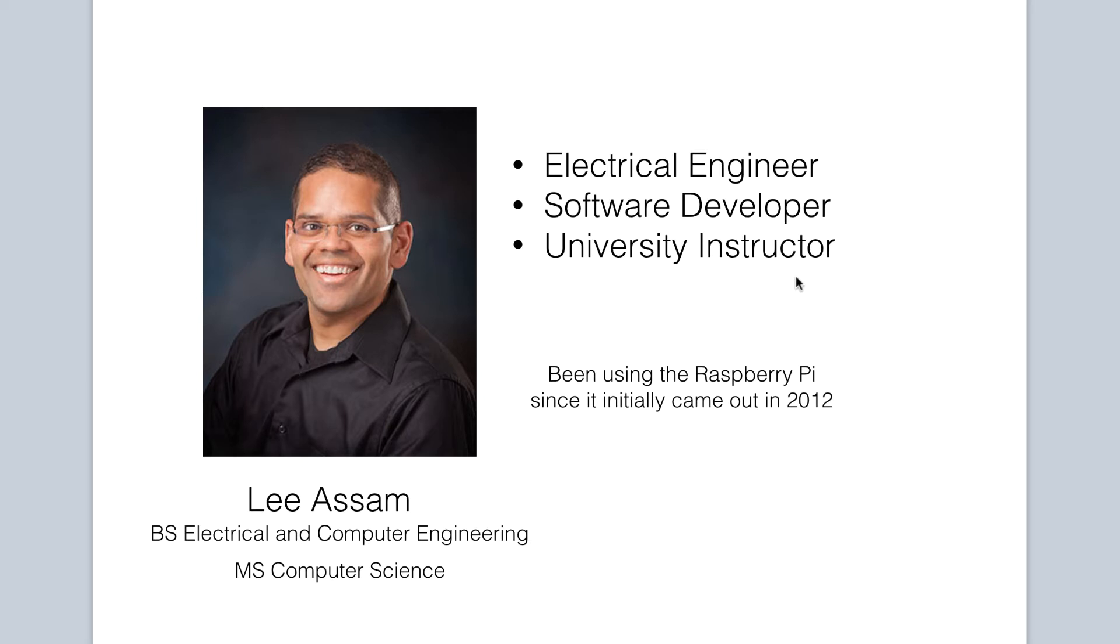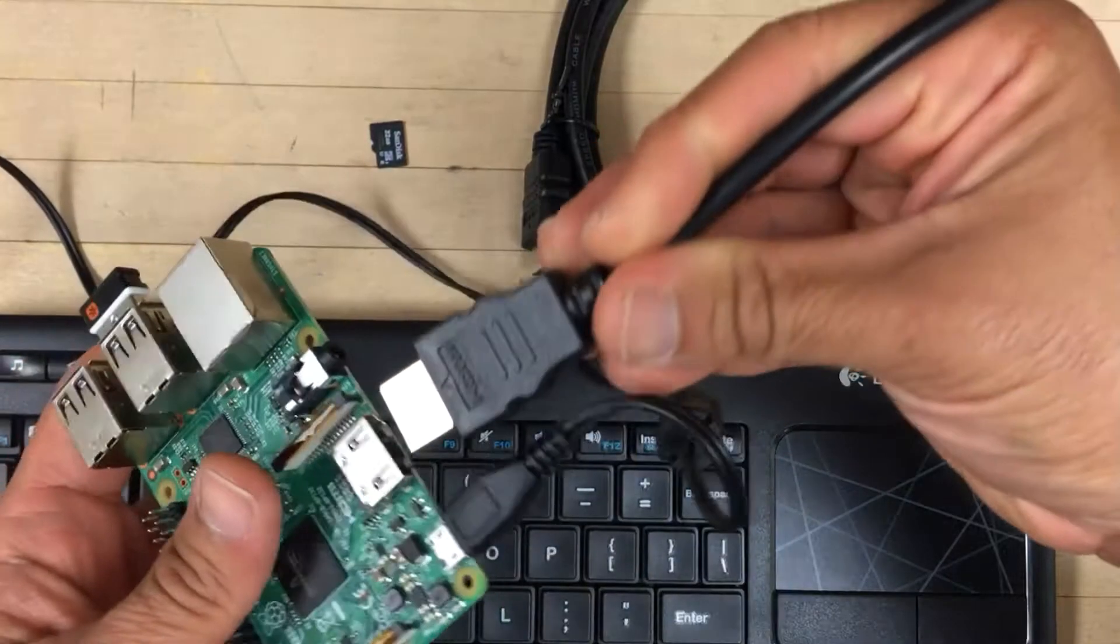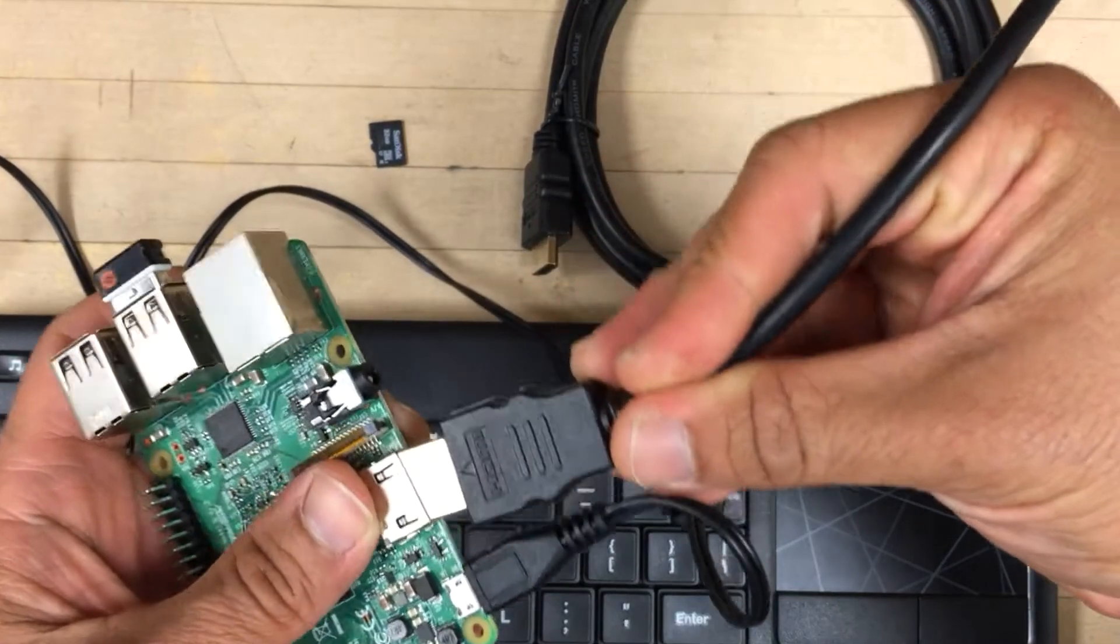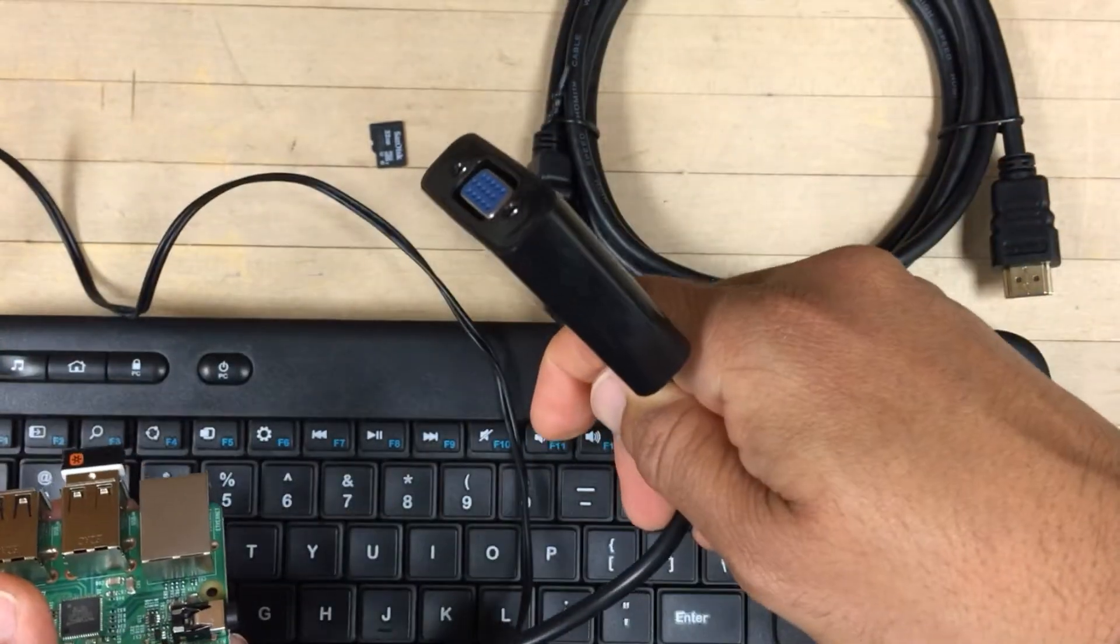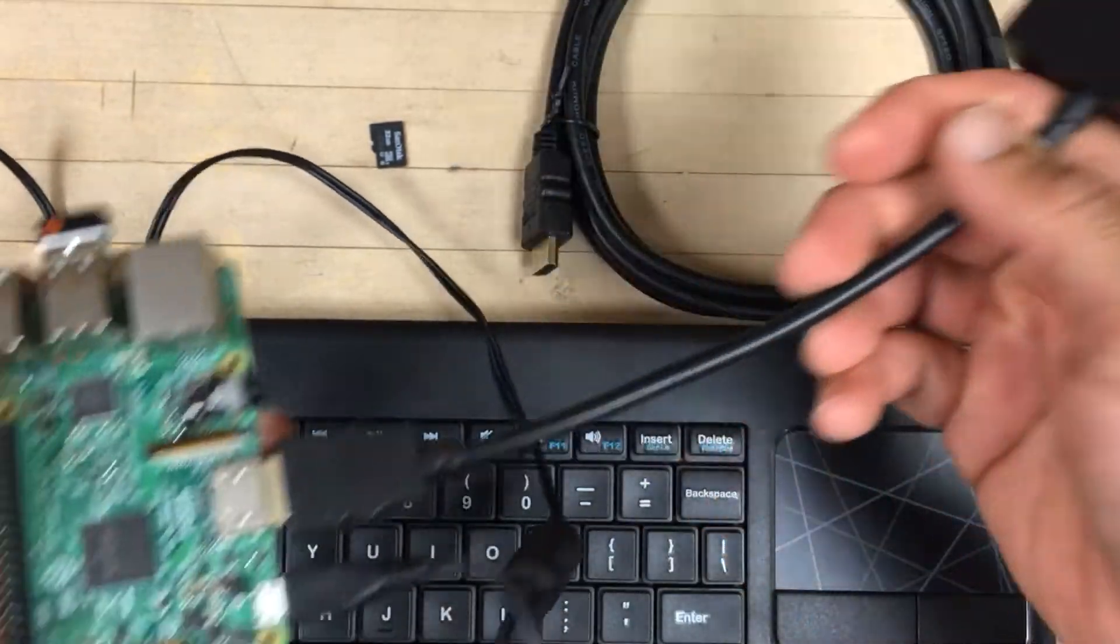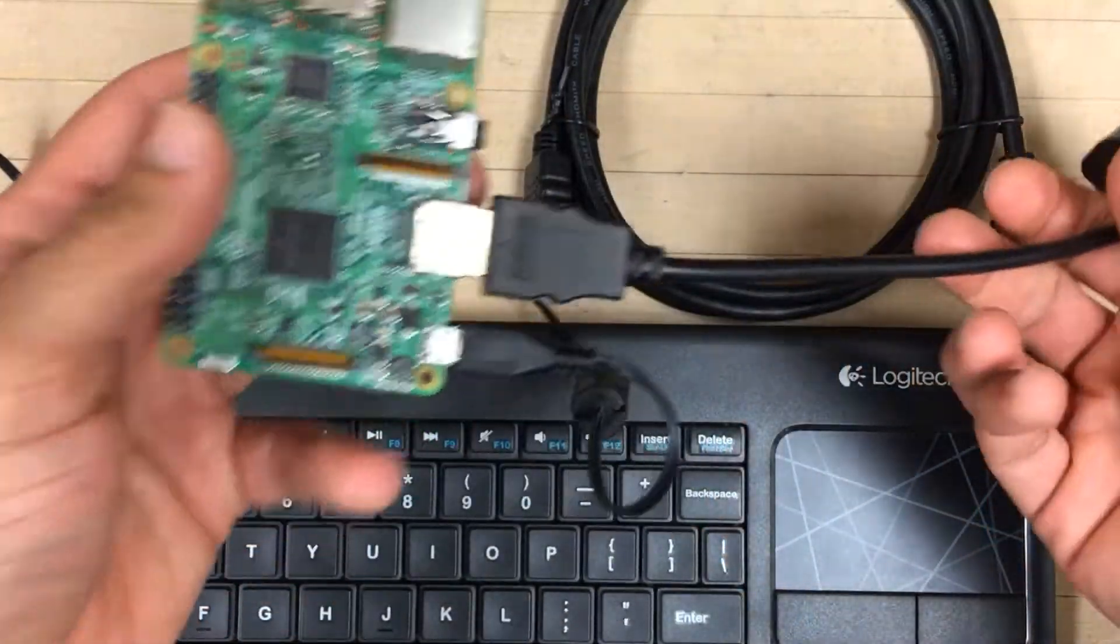Here is what we will cover in this course. You will learn what hardware components are needed to get your Pi up and running.